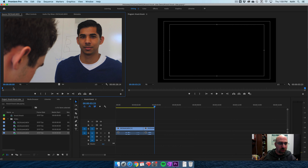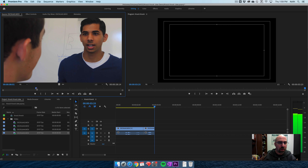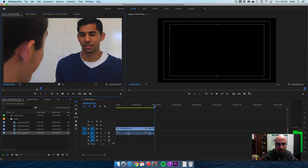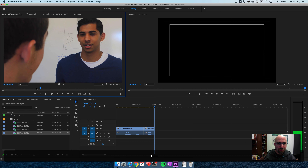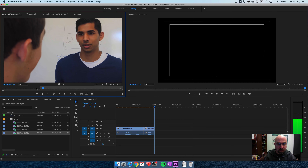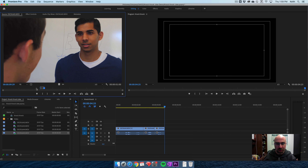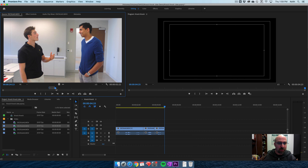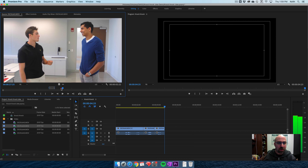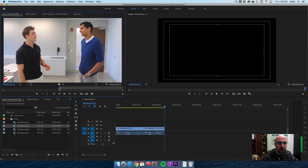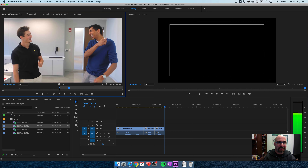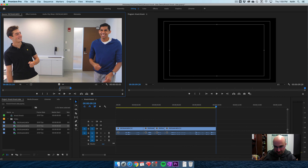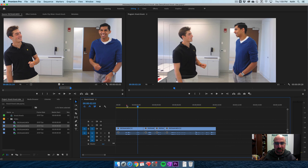Now I'm going to the reverse clip and finding the right take. I'll go back to the first angle for the last part of the joke. I'll go back a little bit, give a little breath — they don't have to be right on top of each other. Now this is my rough cut. Let's see how it looks real quick.